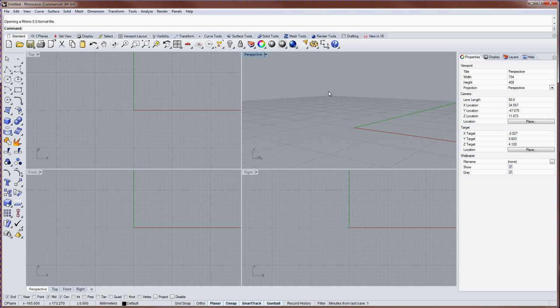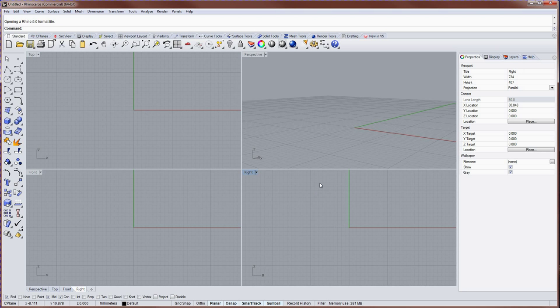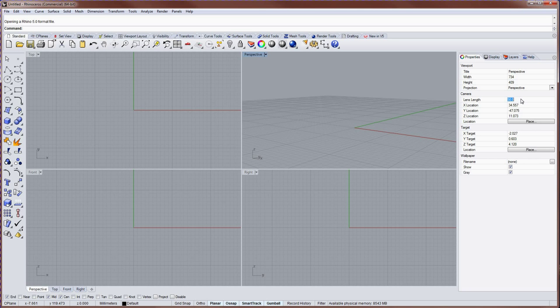First off, you have four default viewports: perspective, top, front, and right. The perspective view has a lens length, and this is adjusted in the properties panel.